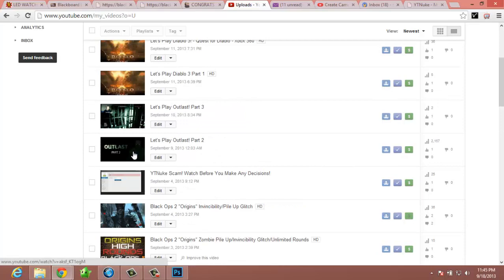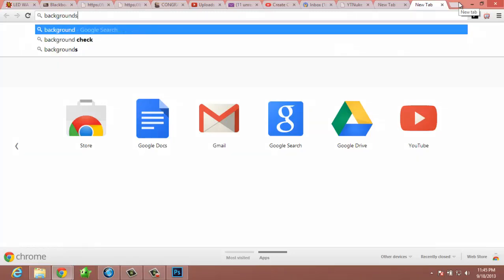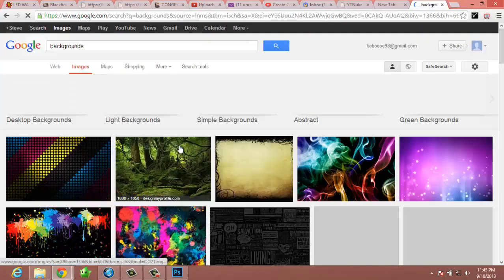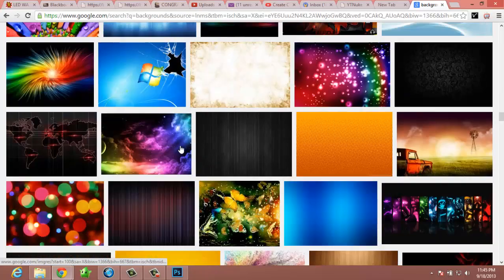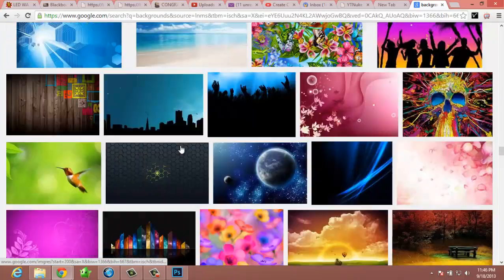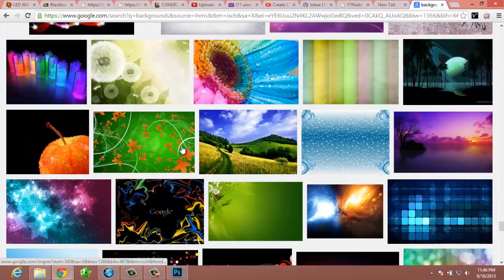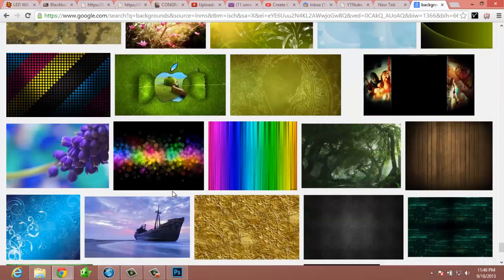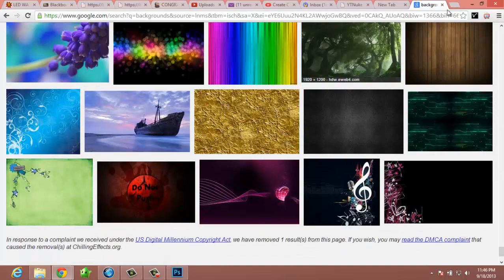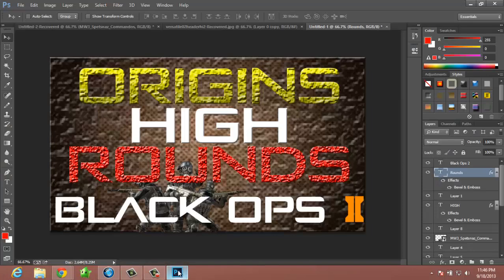That's all there is to making the thumbnail — it's really simple and easy. You can do whatever background you want. I literally just went to Google Images, searched for backgrounds, and started scrolling, because there are plenty of different backgrounds you can use. Just Google image whatever you want for your Photoshop and put it in there.